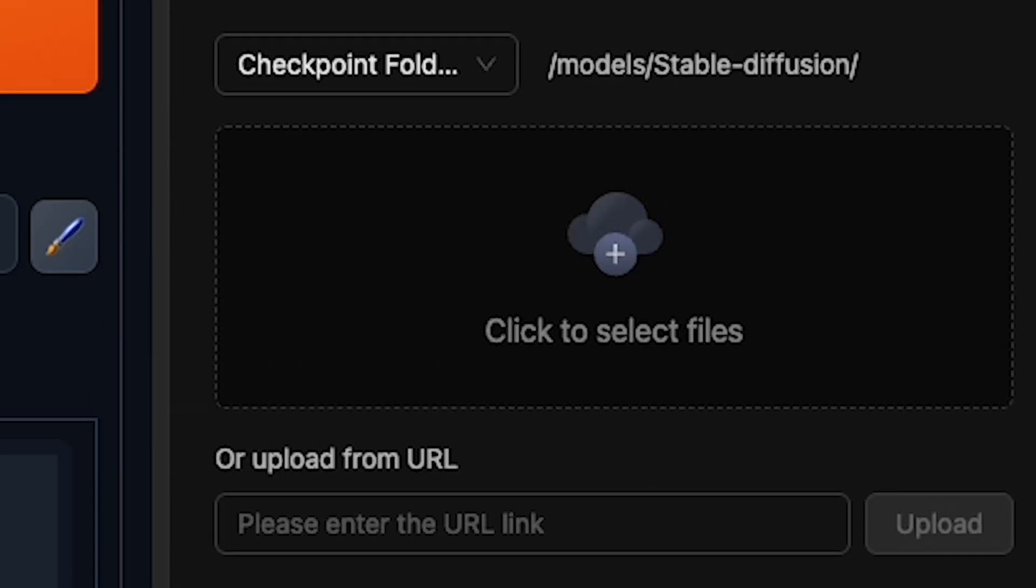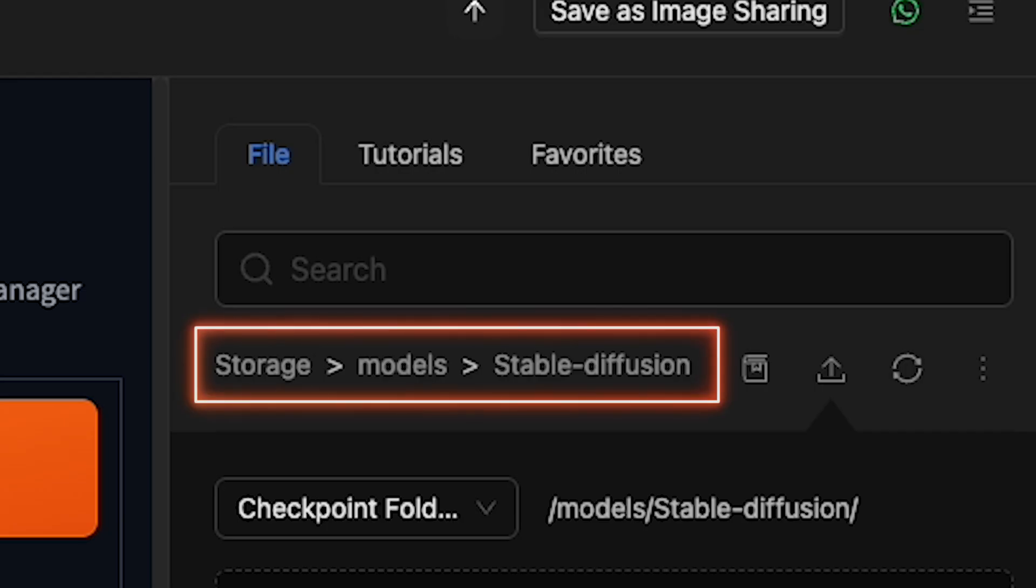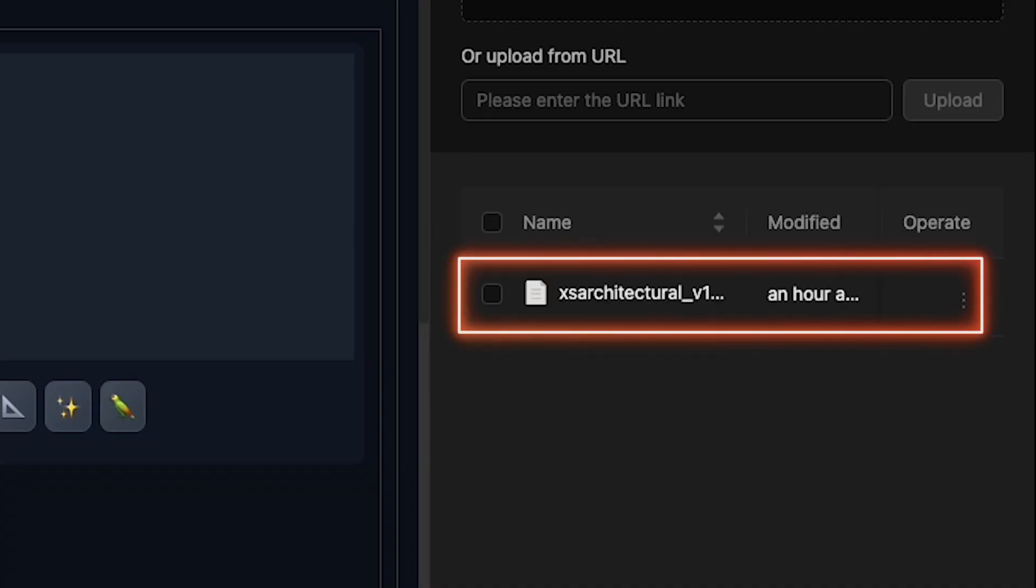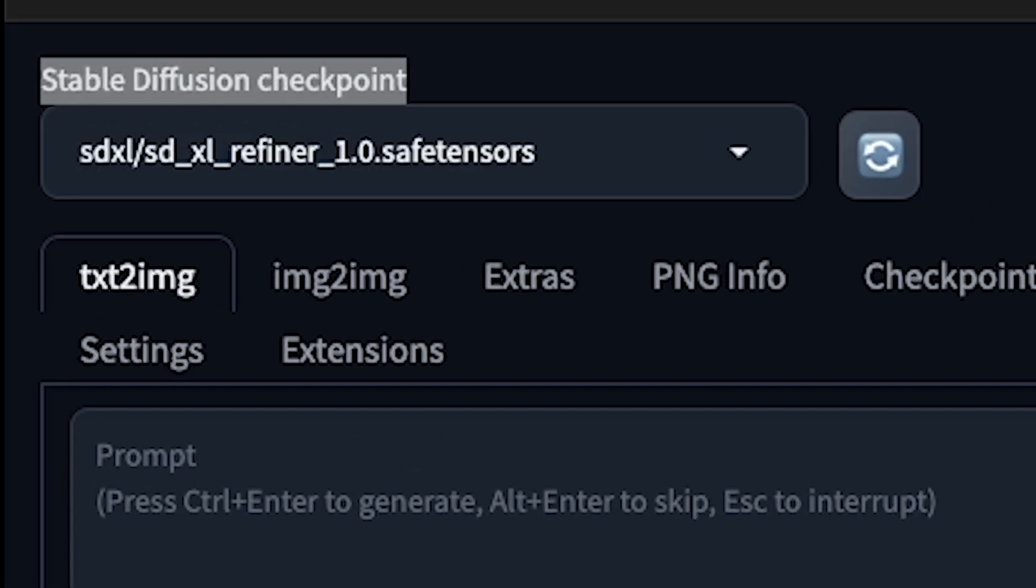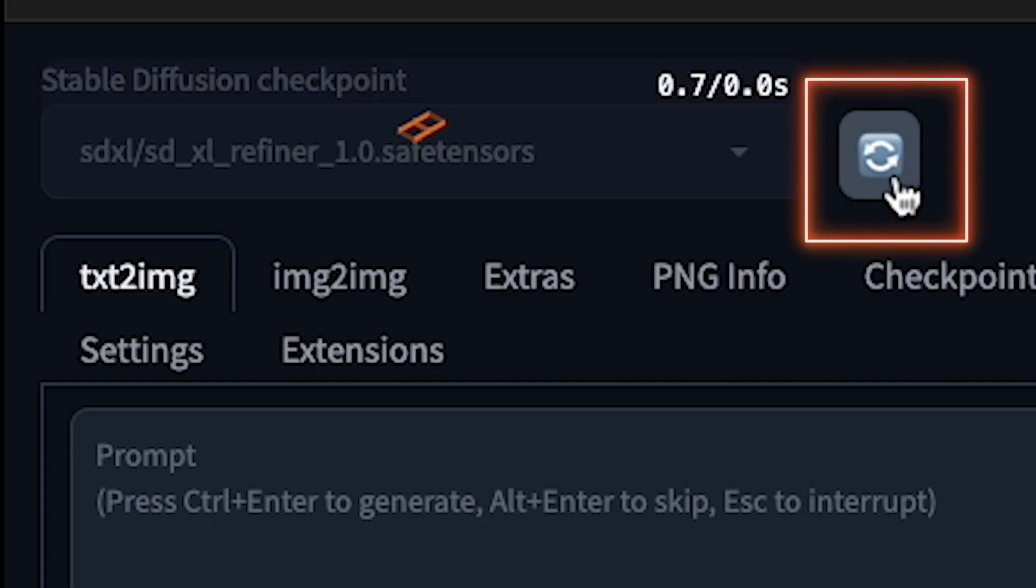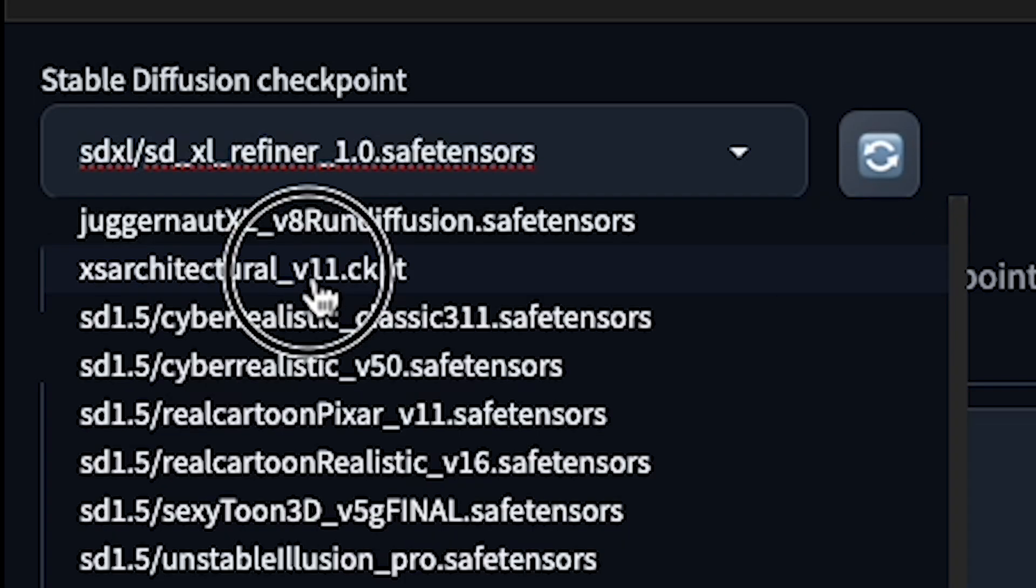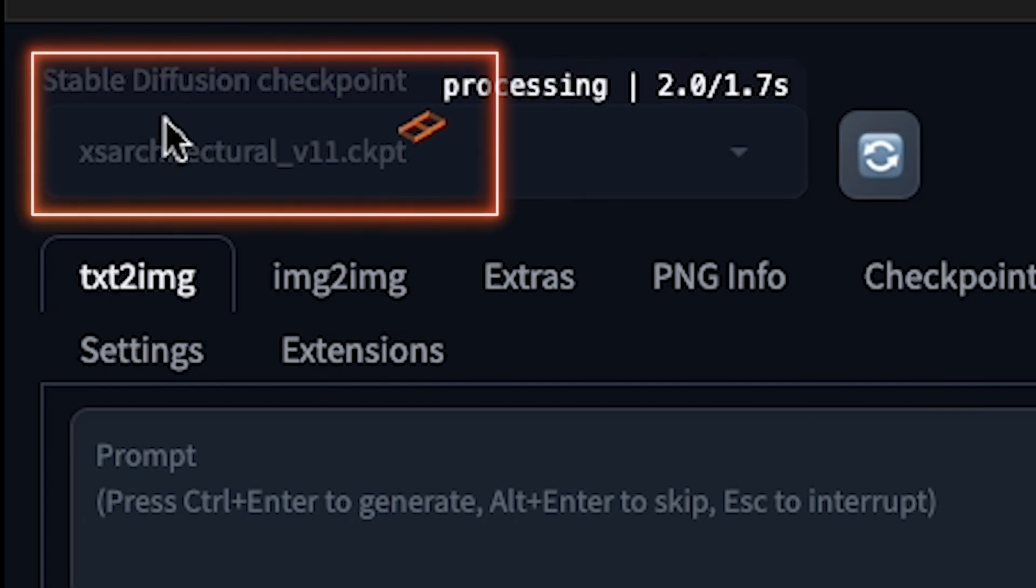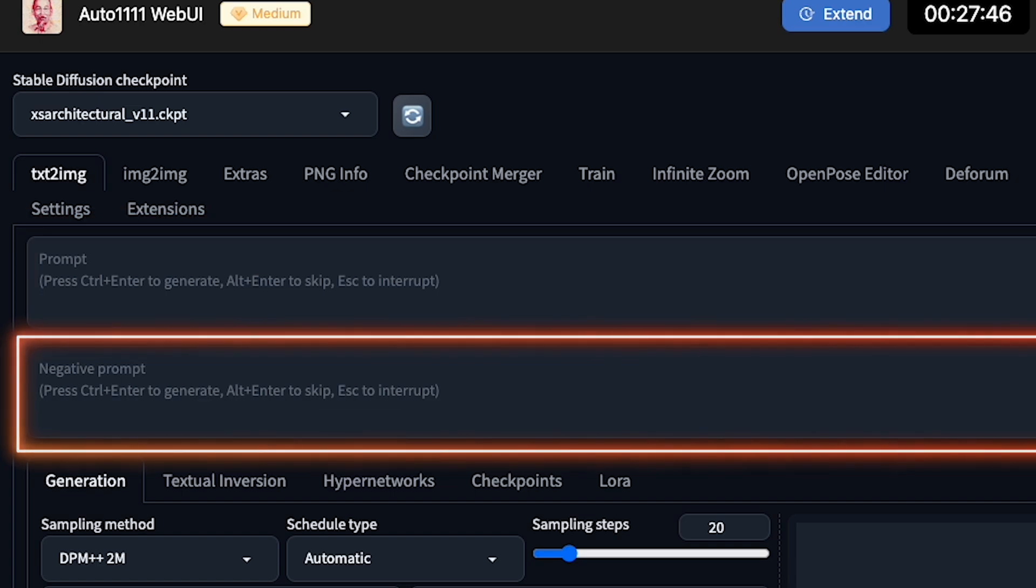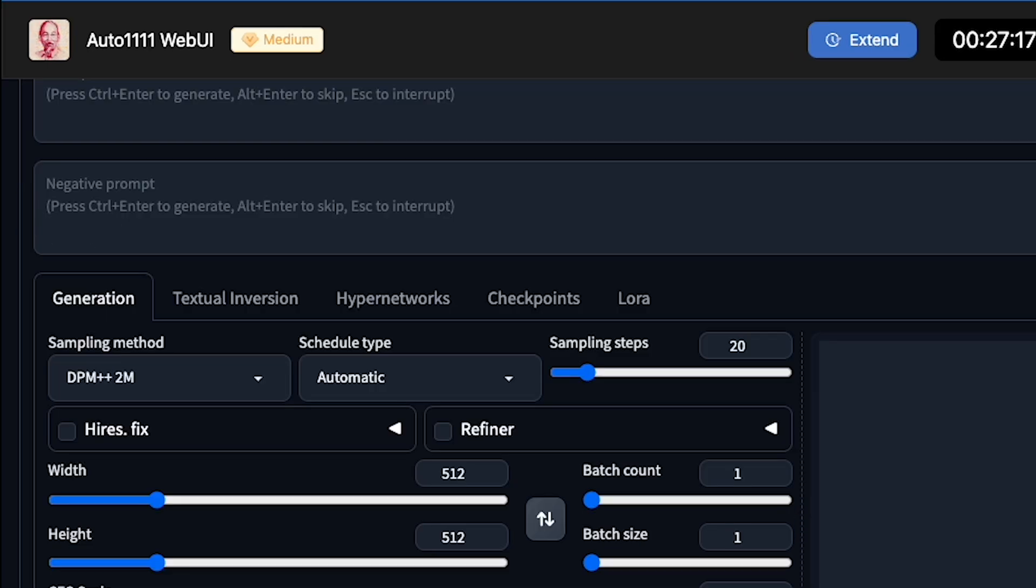Make sure this file uploads to the correct location. Otherwise, it won't work. After a few minutes, my file is finally uploaded. Now, in the Stable Diffusion Checkpoint section, click the Reload icon and select your uploaded checkpoint. You can see our checkpoint is selected.